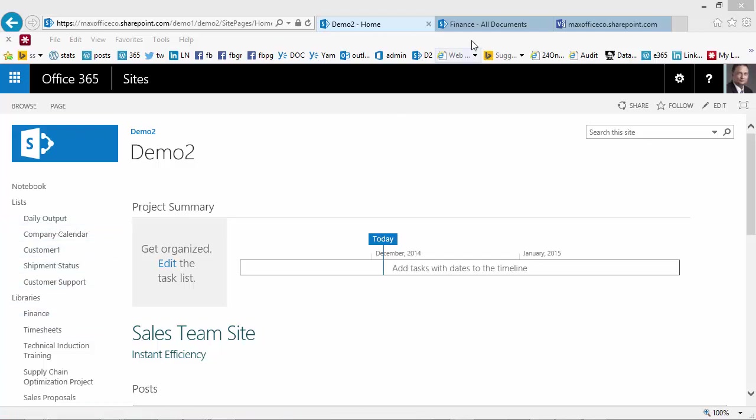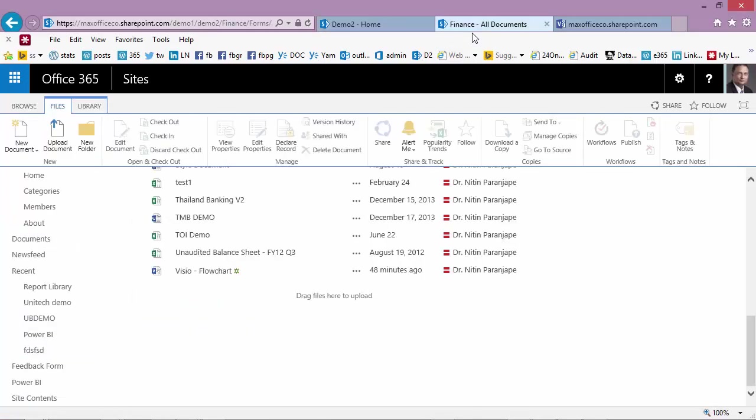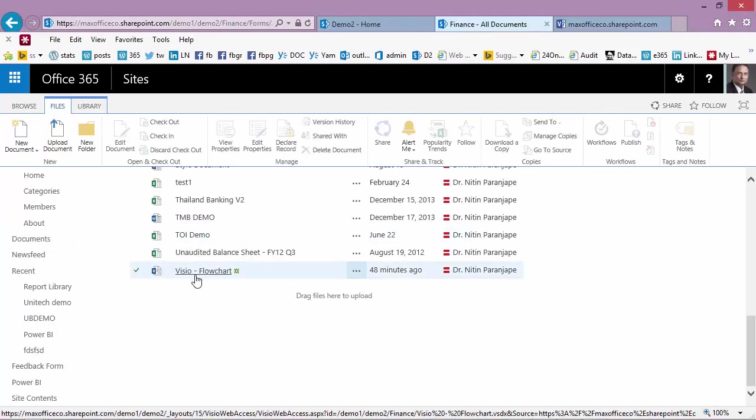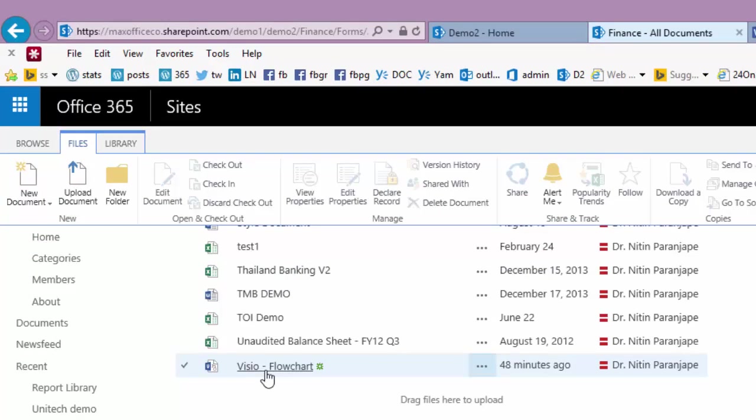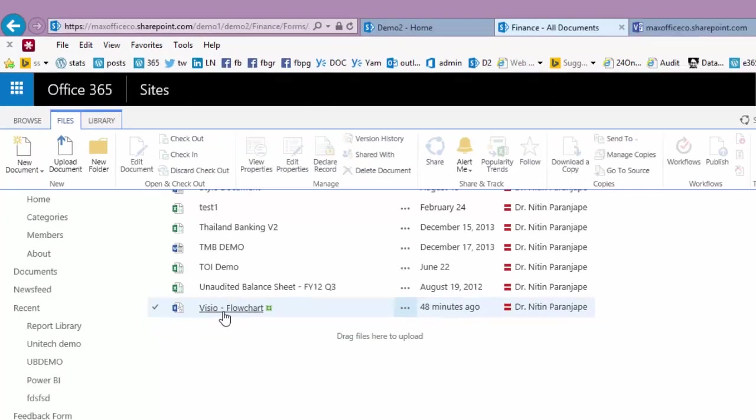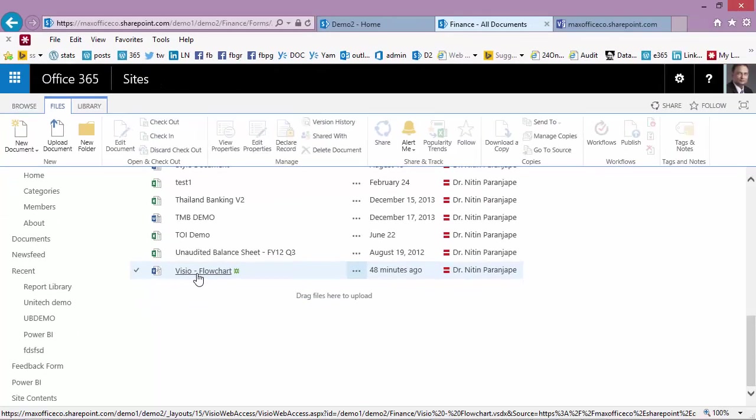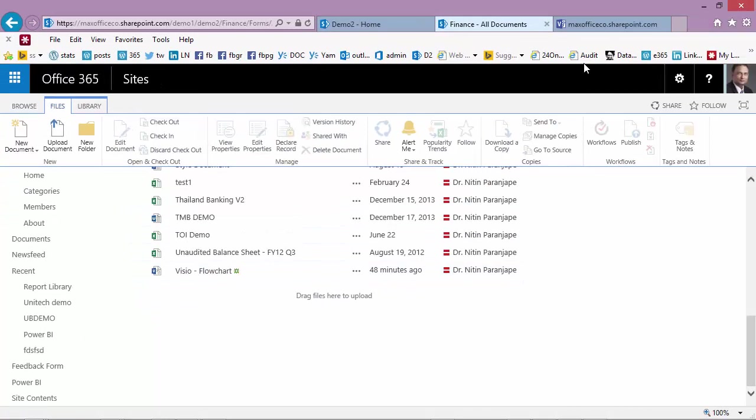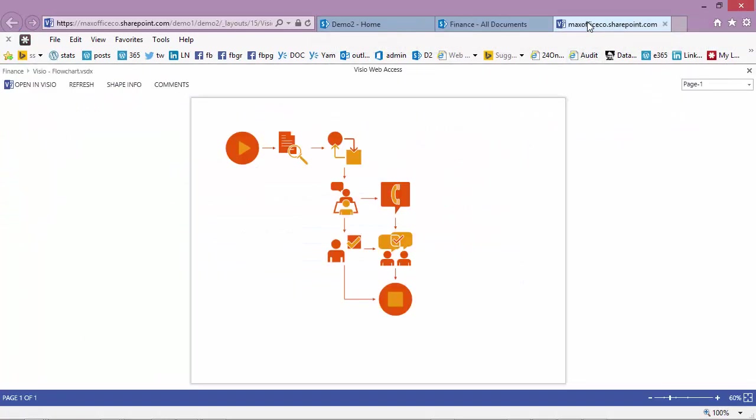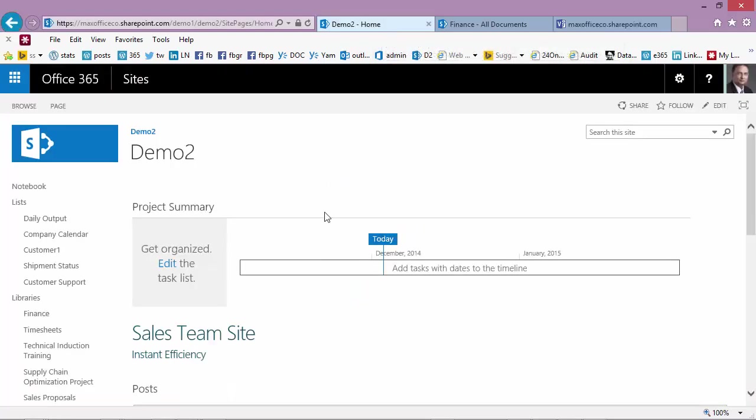One of the libraries has a Visio drawing which is shown as a file. If I click on that file, because we have Visio Viewer now in Office 365, it will be rendered on a browser page like this. I don't want this. I want this particular diagram to be always visible on the home page. This is how you go about doing it.